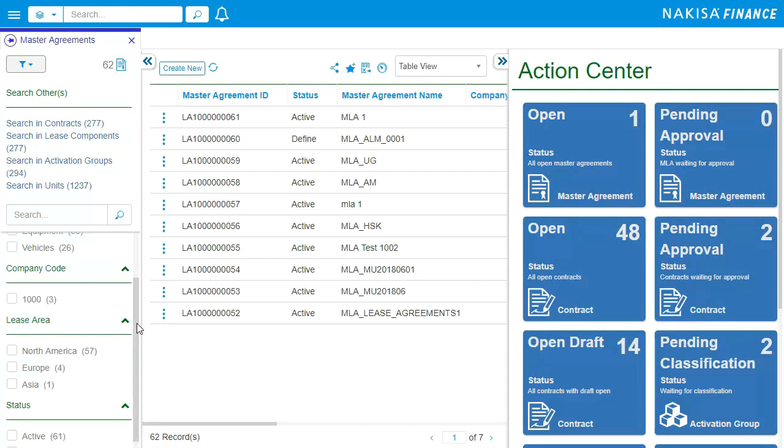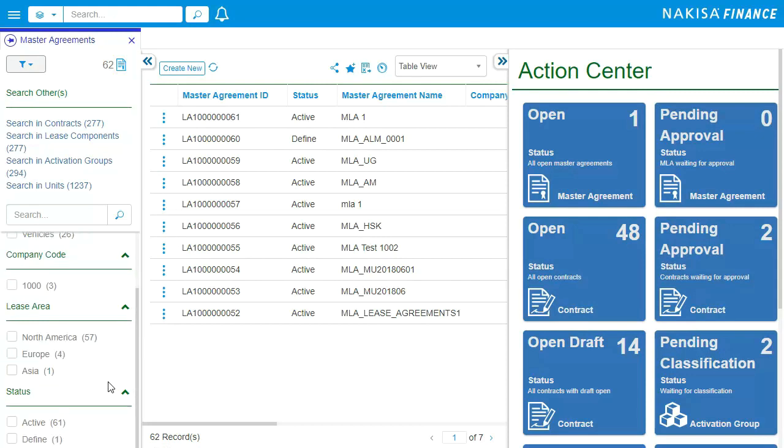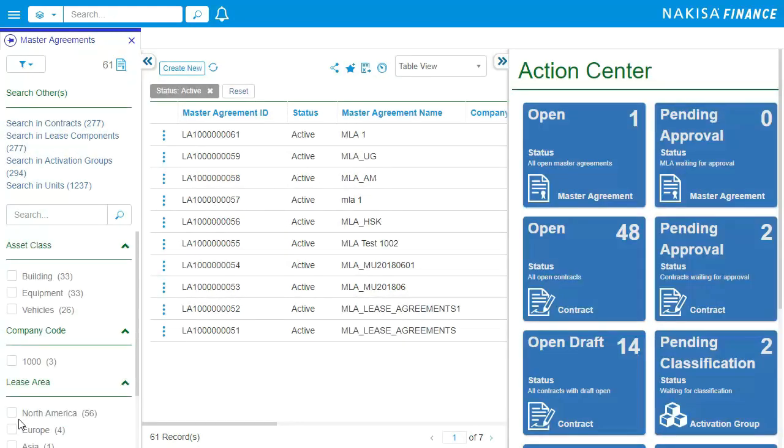Using the dynamic filter, you can quickly view the list of active contracts currently in the system.